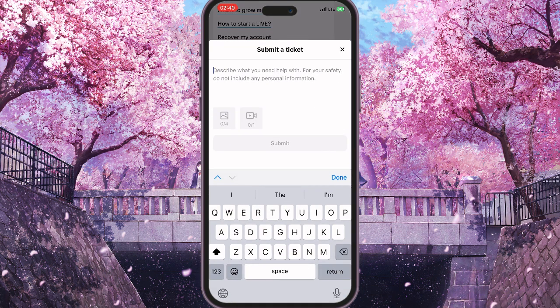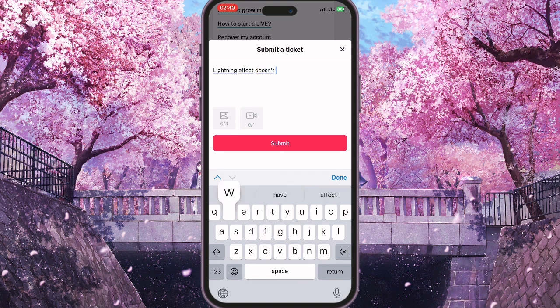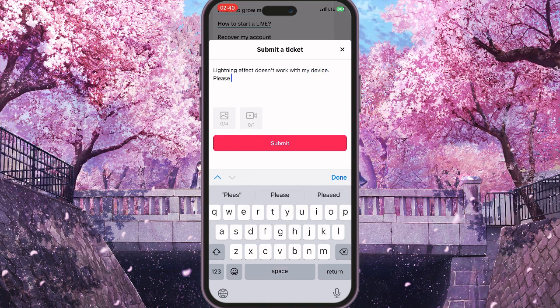Click on it and you will be able to describe the problem that you are experiencing. In our case, name the effect that doesn't work on your device — for example, 'some lightning effect doesn't work with my device, please help me ASAP.'